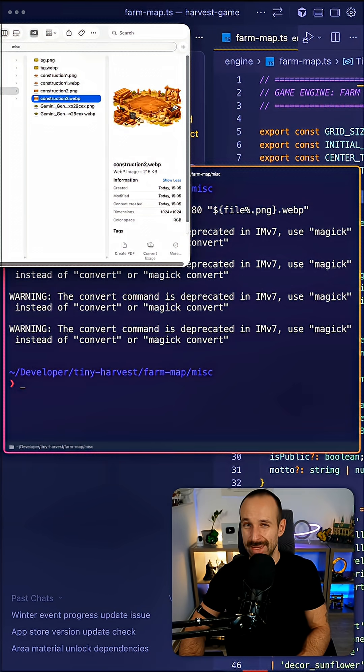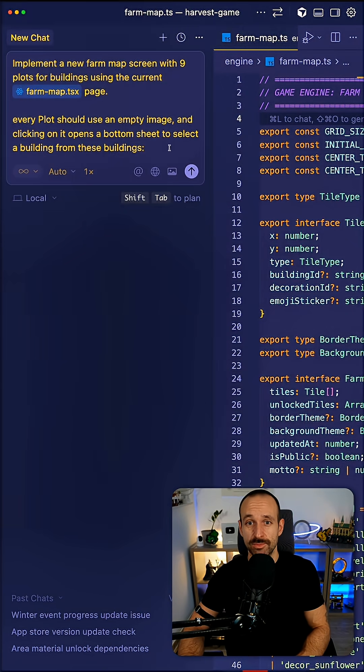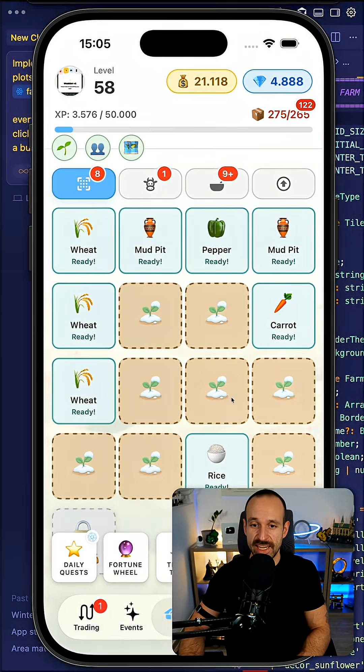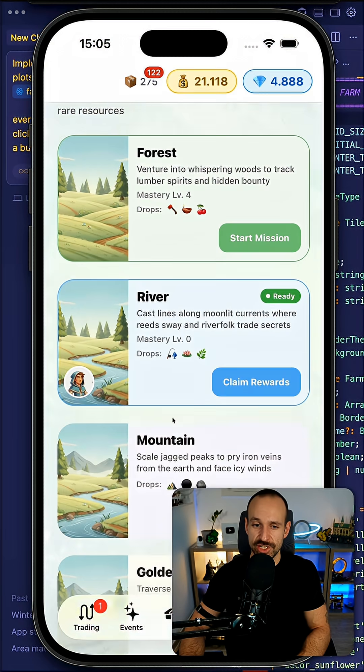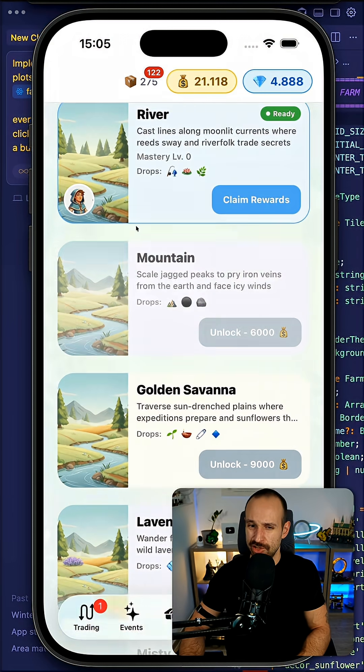I will then take these assets, bring them into this and build out my application just like I did for the recent Adventure screen which I think turned out pretty nicely.